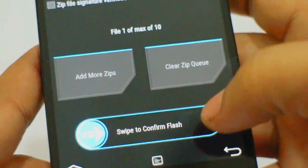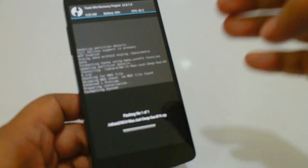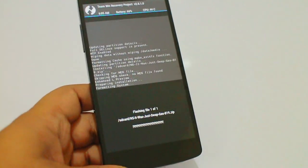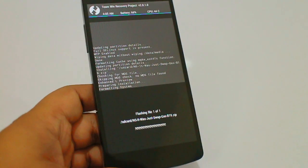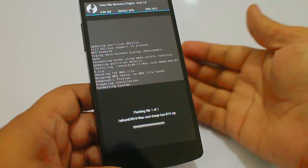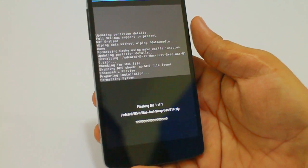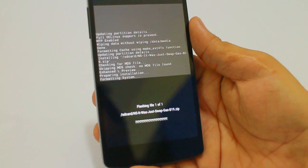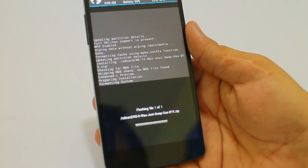Swipe to confirm the flash and you can see your device will start to flash. This might take a while — approximately five to six minutes for this to go through. For this ROM you don't need to install GApps as it's pre-installed onto your device.